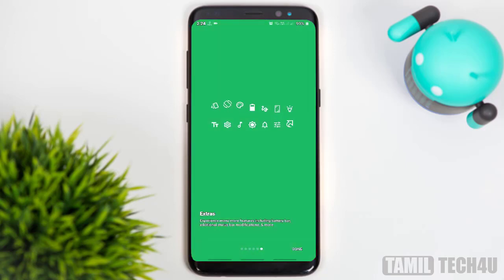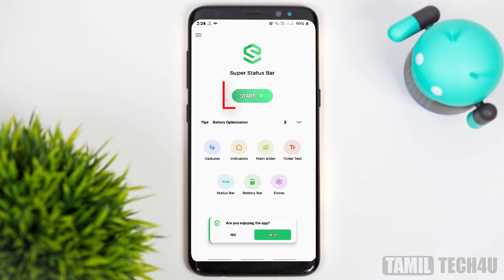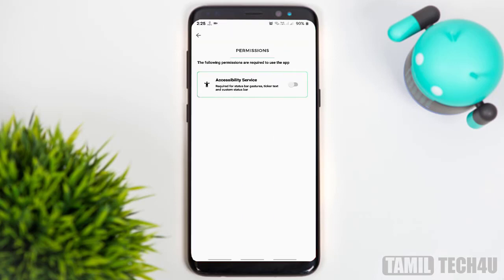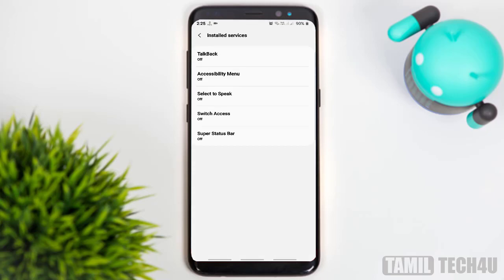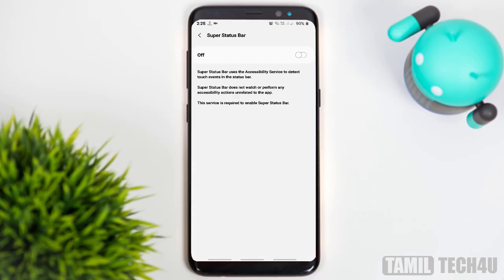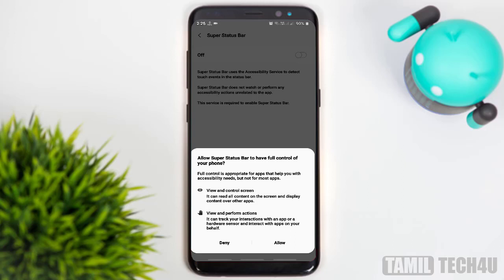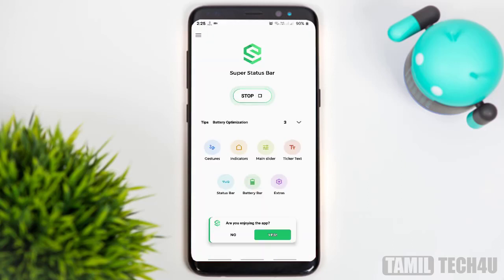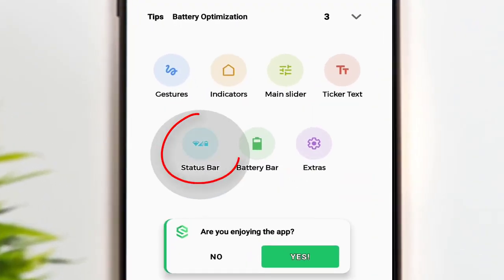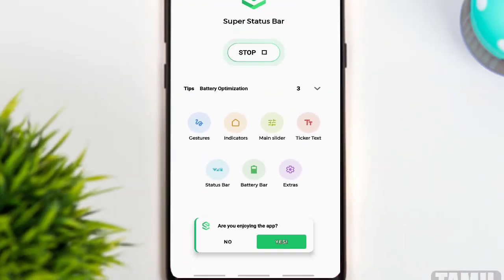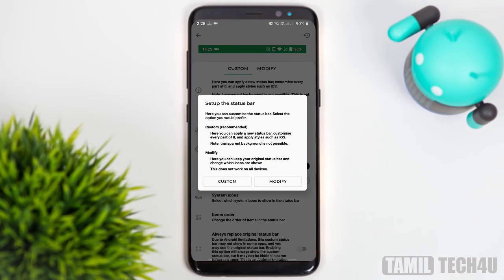Just right-side swipe and click on the start update button. You will see the permissions on your mobile settings. Click on the Super Status Bar at the top, then click on it and click on System.